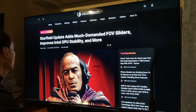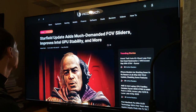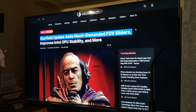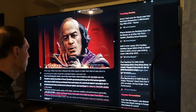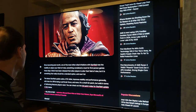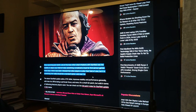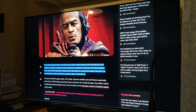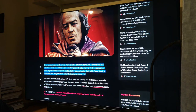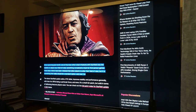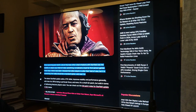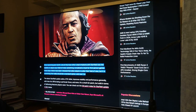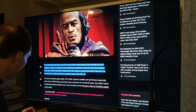Three days ago there was an article on WCCF Tech: "Starfield Update adds much demanded FOV sliders." Since launching last month, one of the most often cited irritations with Starfield was the inability to adjust your field of view, something considered a must for first-person games these days. Mods have been released that allow players to alter their field of view, but it is something that really should be a standard option — and now it is.